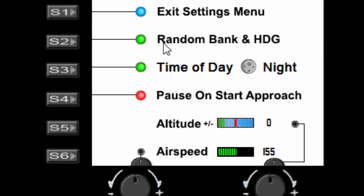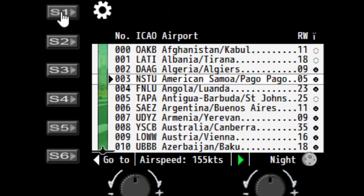The other function in the menu is random bank and heading. This does what it says — it gives you a slightly random bank and heading from dead straight. The airplane will be in a slight roll and pointing slightly left or right. The amount varies: sometimes it's slightly more, sometimes slightly less, and the bank and roll will be independently different as well. I'm going to turn that off for now and return to the gauge.